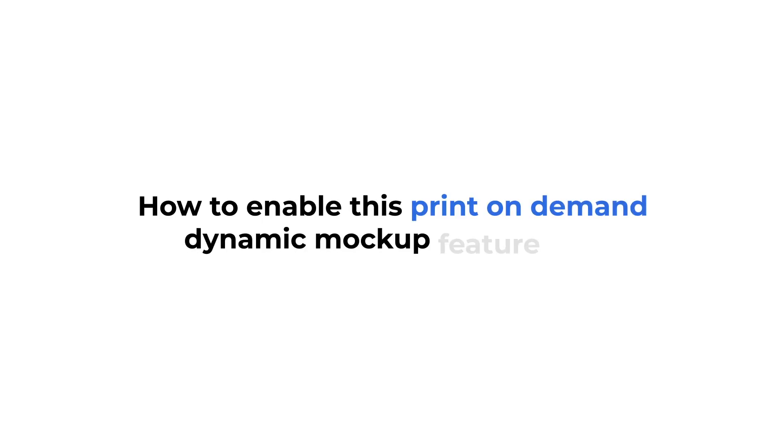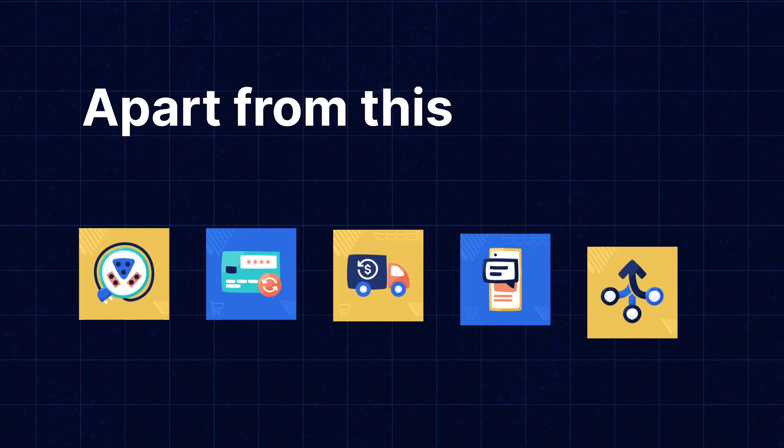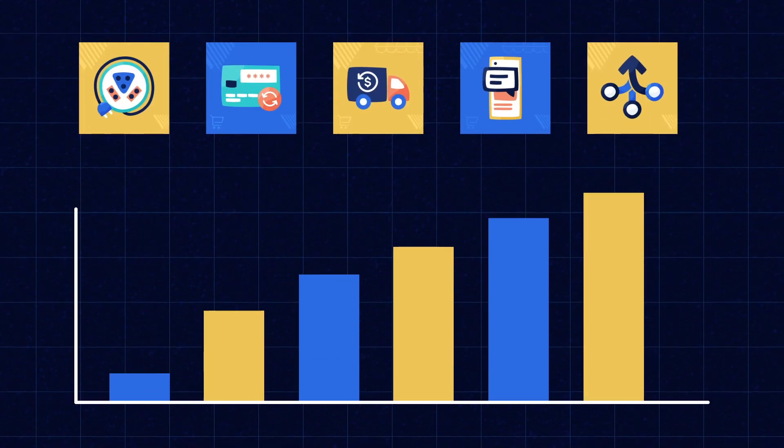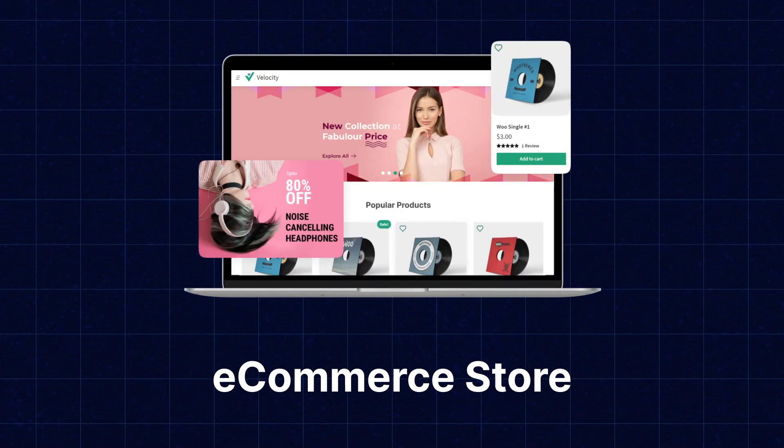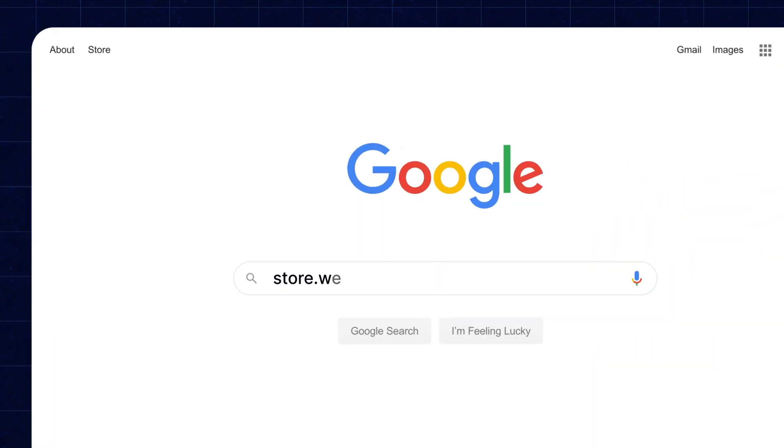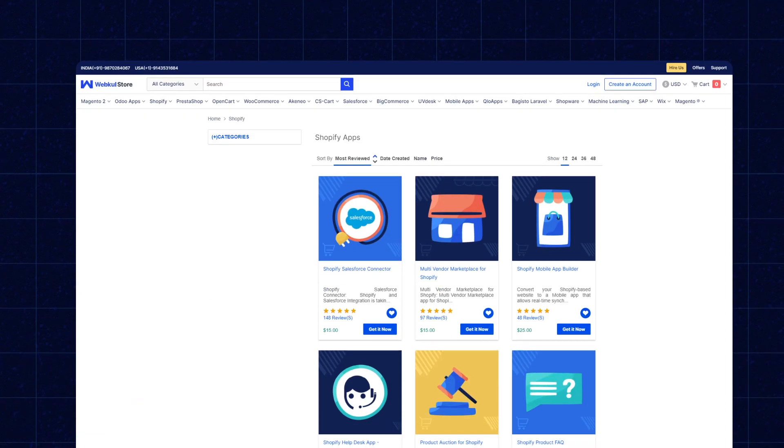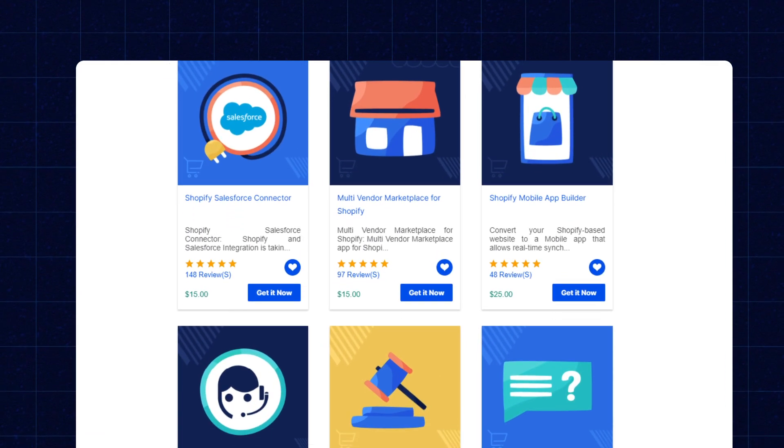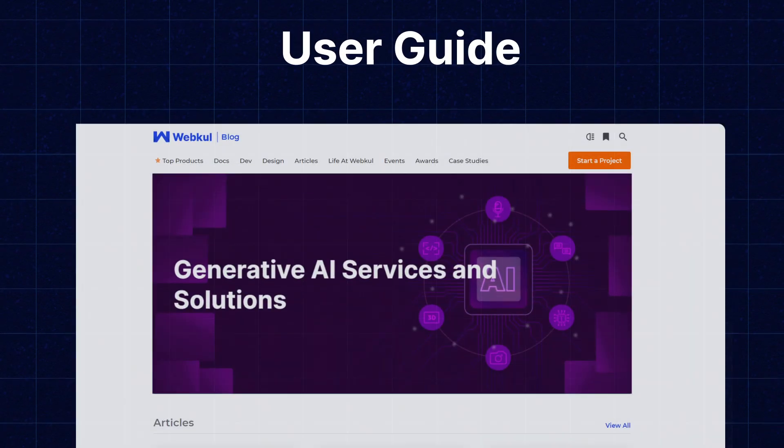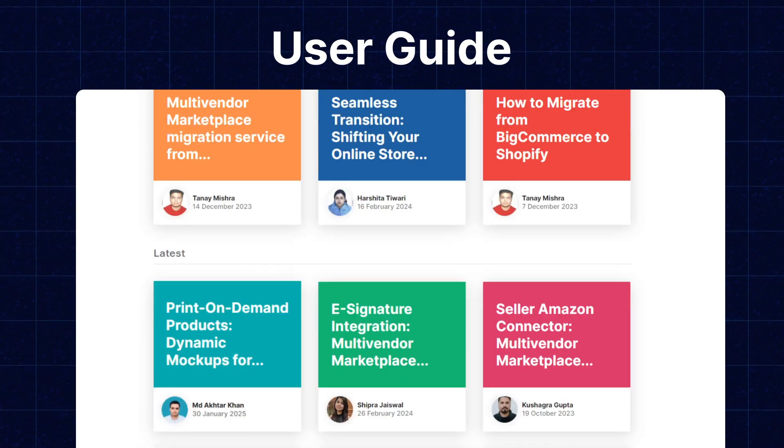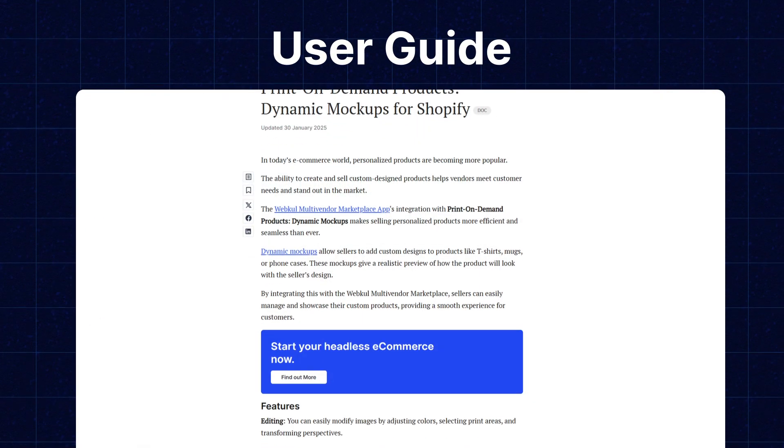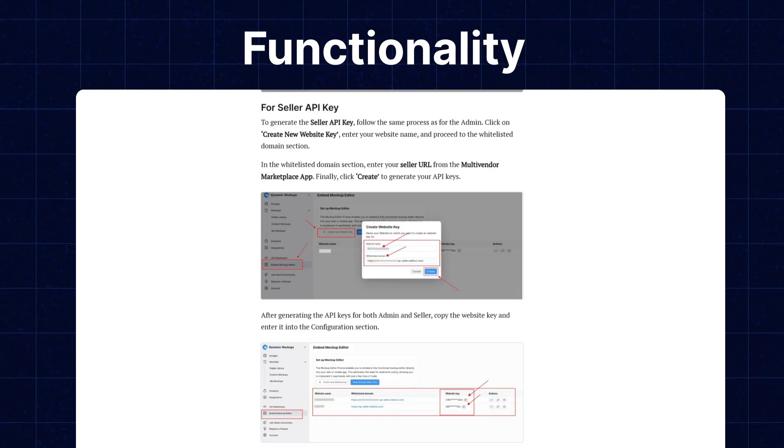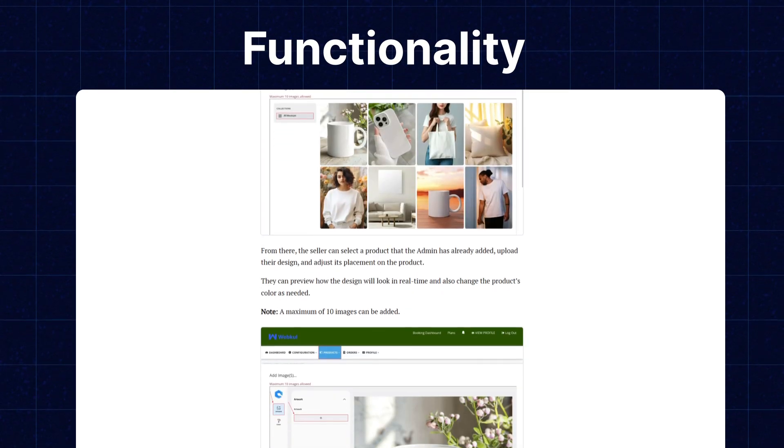Let's learn how to enable this Print-on-Demand Dynamic Mockup Feature App. Apart from this, I would like to mention that if you need extension for increasing the sale of your e-commerce store, then you can visit store.webcol.com and explore a number of products for every technology. We also have the user guide for the same in our blog section, from where you can check the features and configurations to get to know the functionality of the extension as well. Now let's move back to our video.